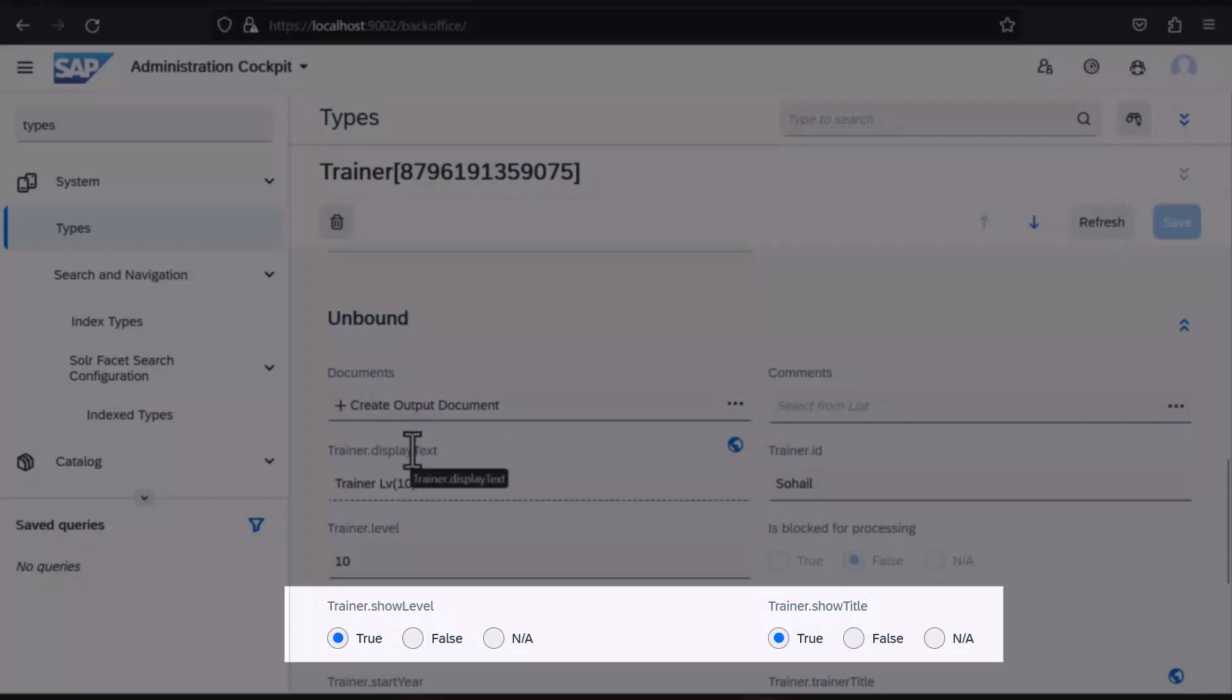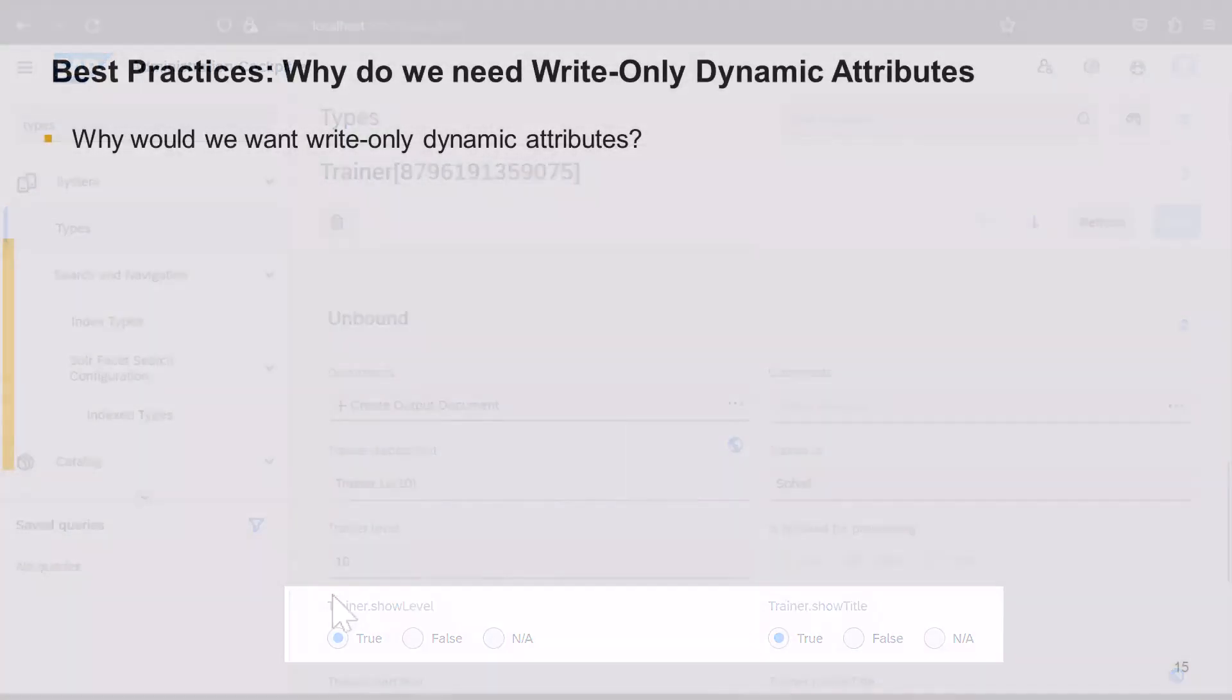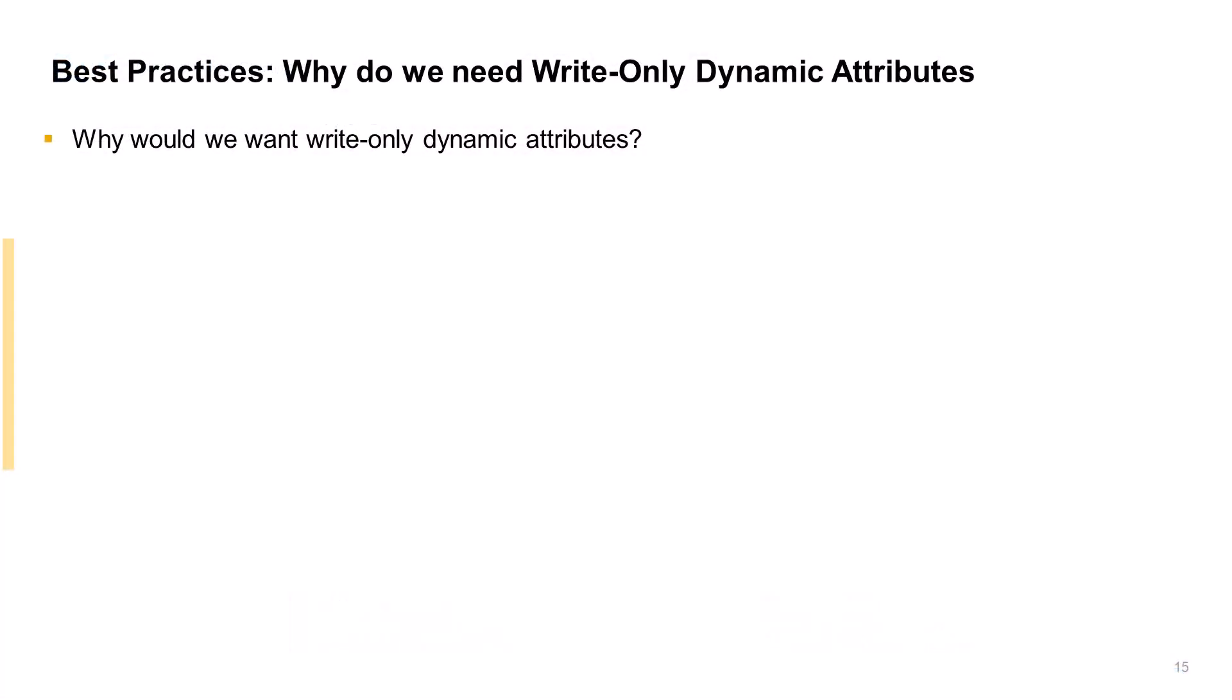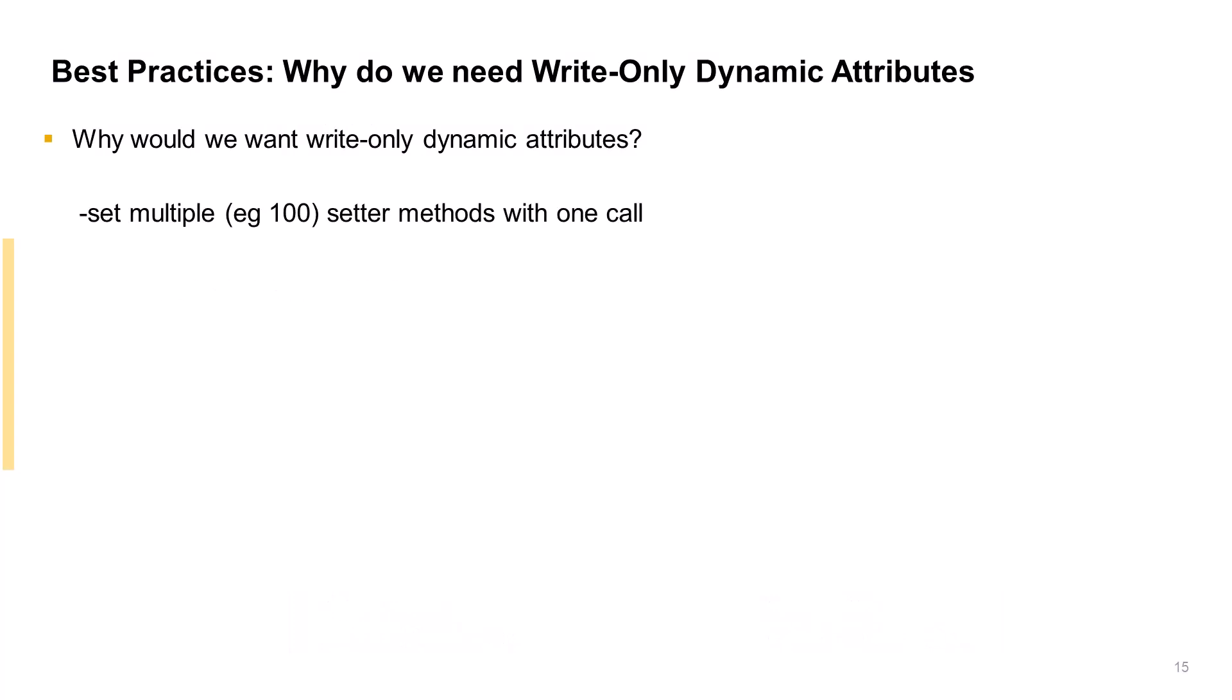So again, back to the original question, why would we want write-only dynamic attributes? In our example, we only had a group of two attributes, but what if it was a lot more? The whole group could be set via a single method call.